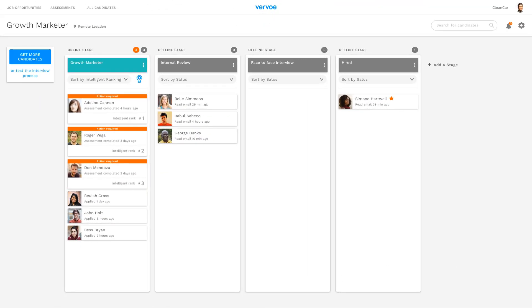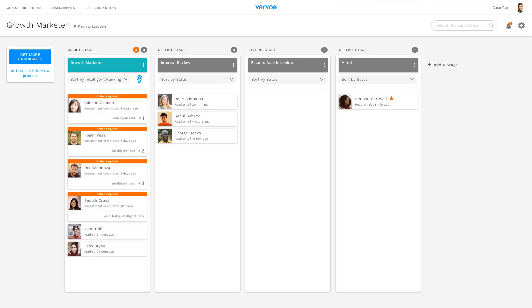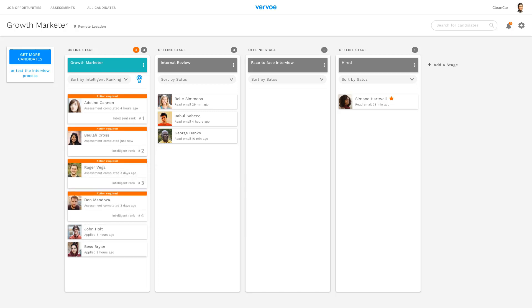Vrvo's AI feature will then automatically grade and rank your candidates based on their performance, allowing you to spend time with just the top performers.